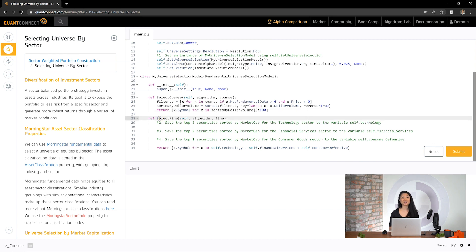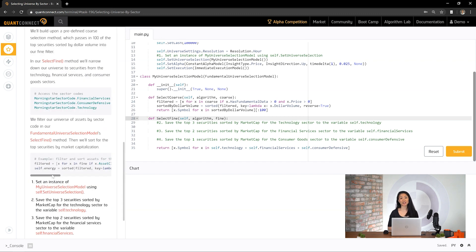In QuantConnect, we have Morningstar fundamental data for approximately 5,000 U.S. equities. Fundamental selection filters can use Morningstar data each day to select assets for the algorithm. Using the fundamental data provided, we can select assets by returning a list of symbol objects. We're going to use two properties with this data: asset classification and market cap. The asset classification property is the stock sector's classification according to Morningstar.